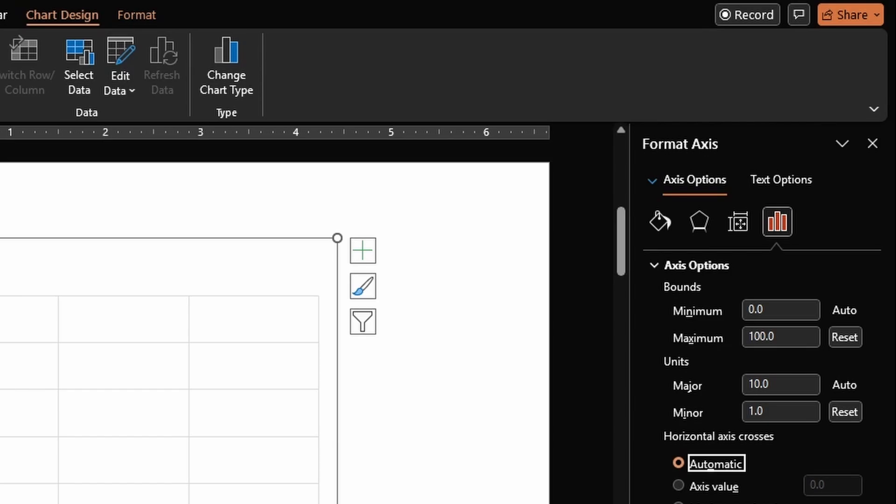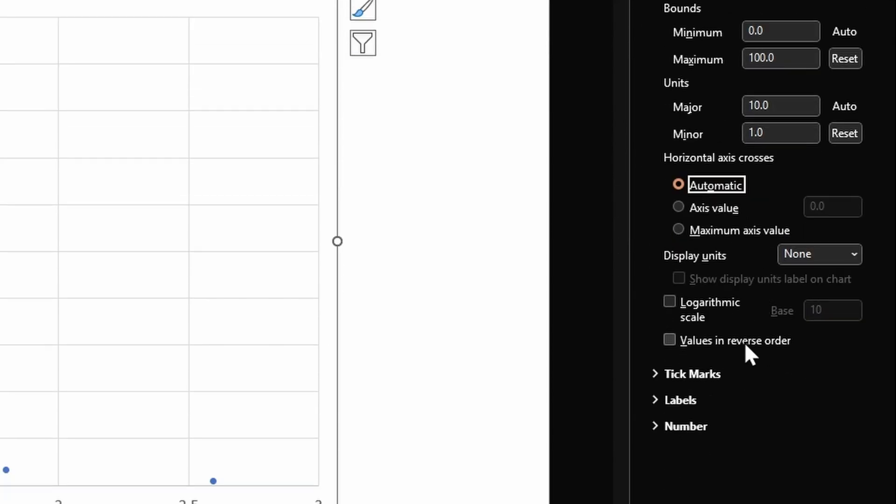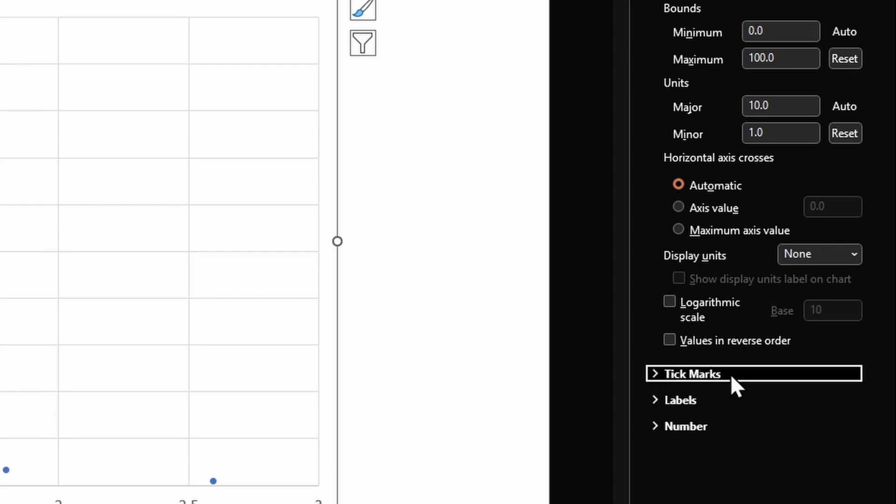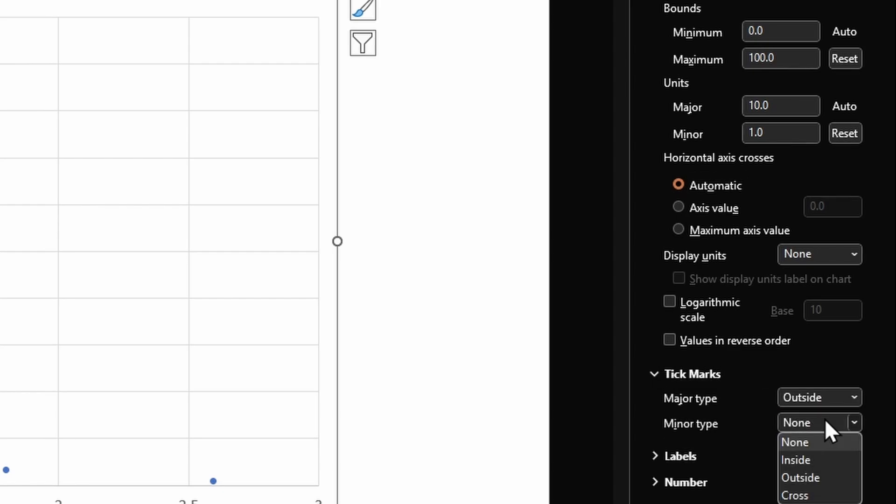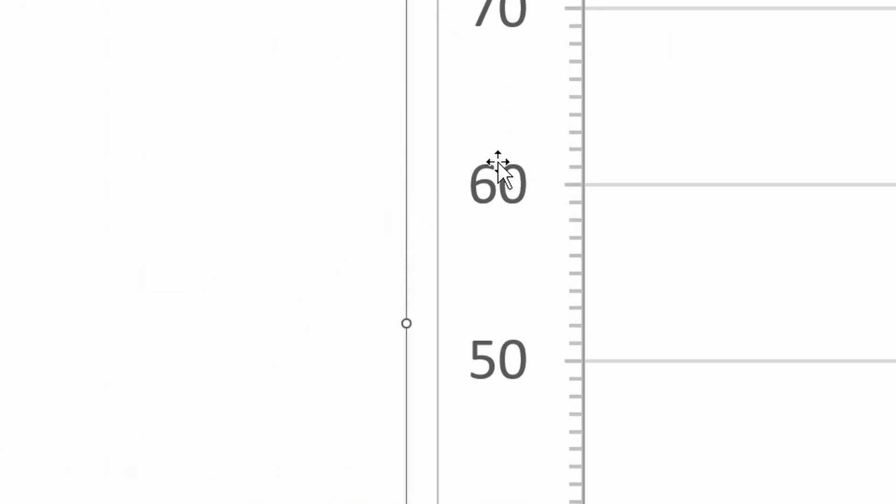Then twirl open this option for tick marks. Under major type drop down box select Outside, and for minor type select Outside as well. Let me zoom in, we have these markings here however they are too small right now.